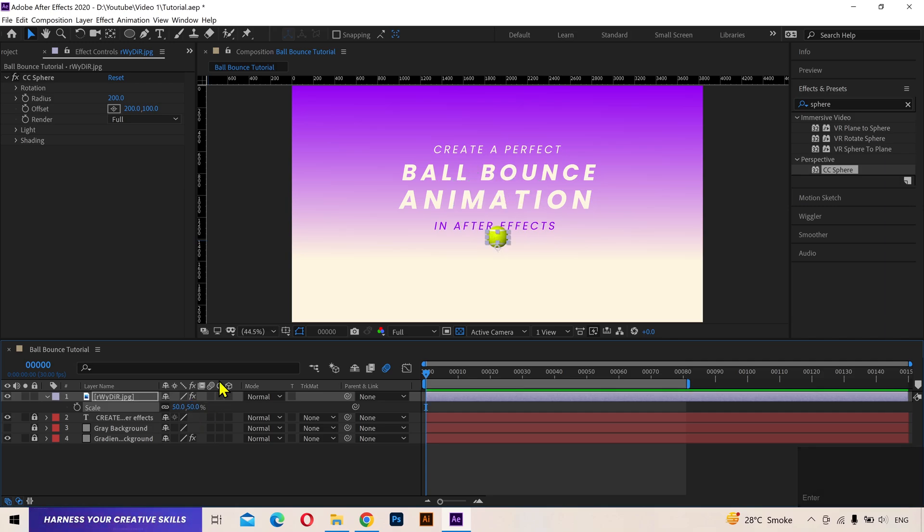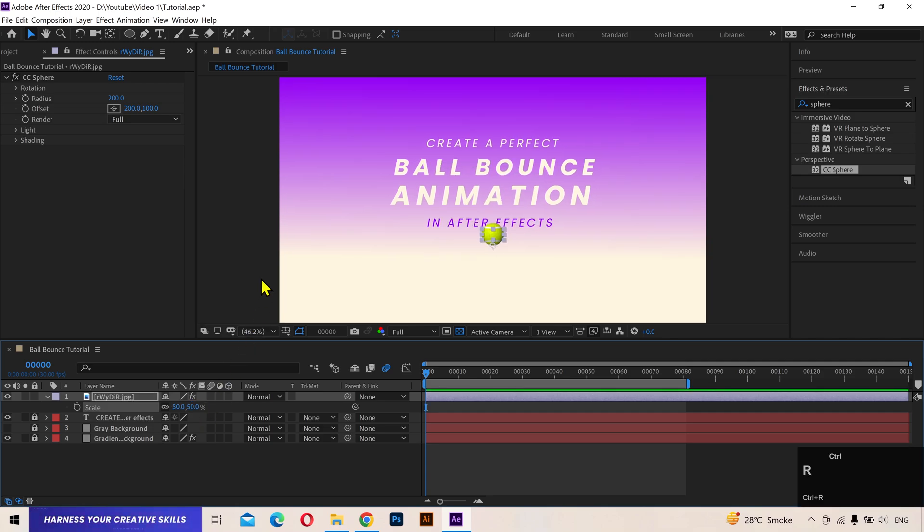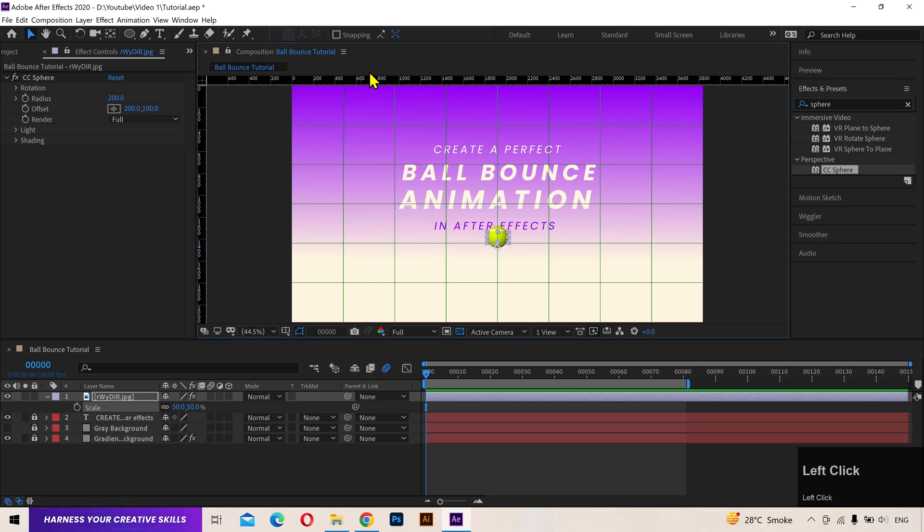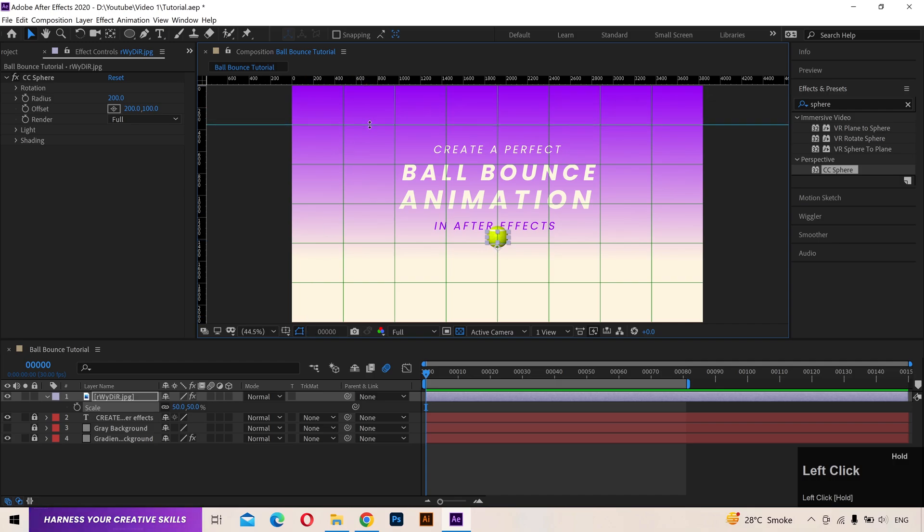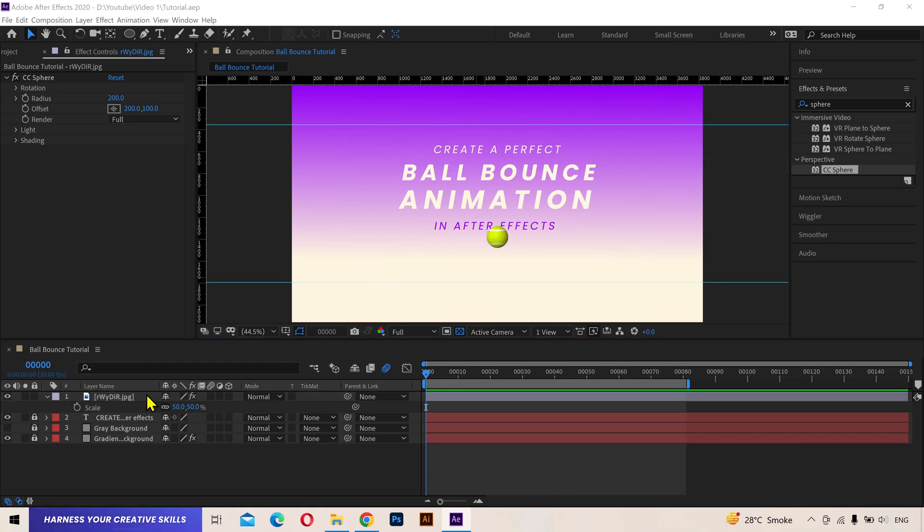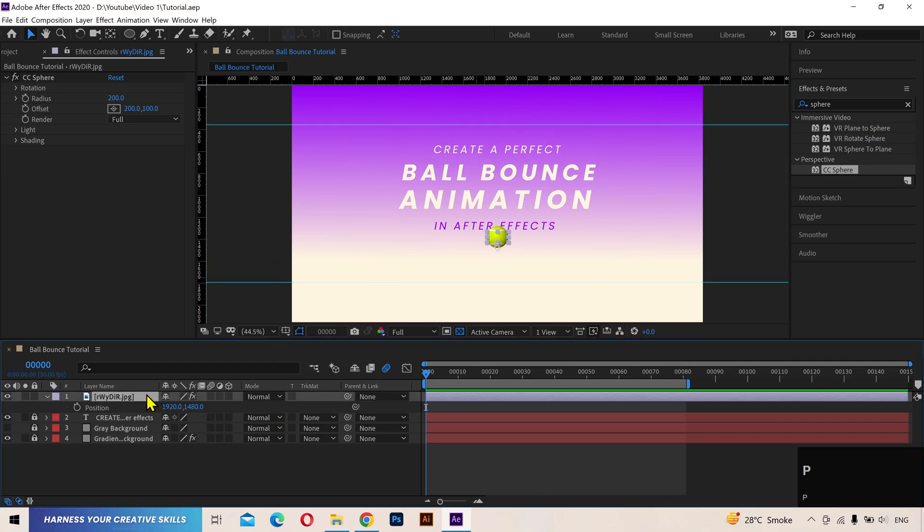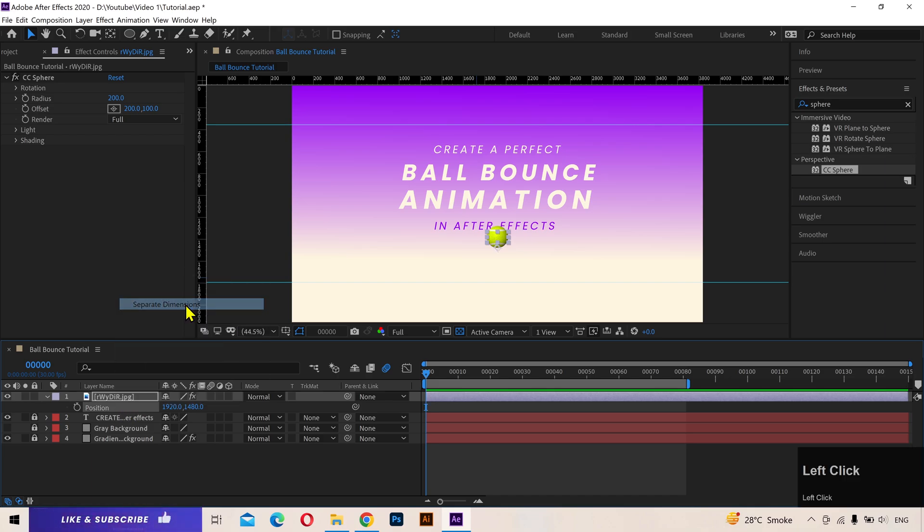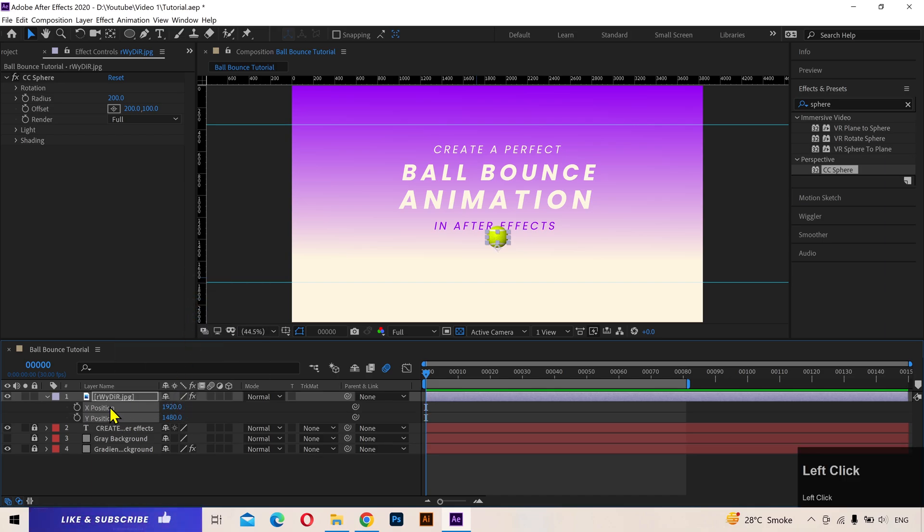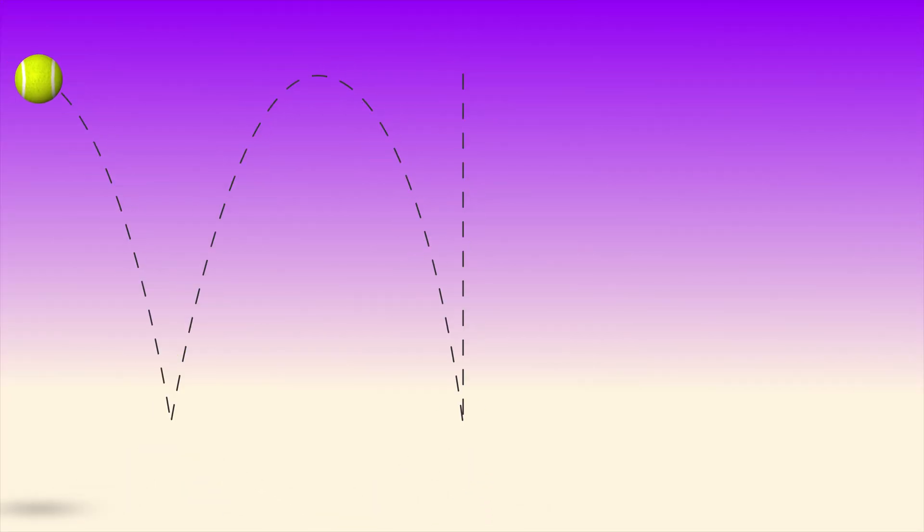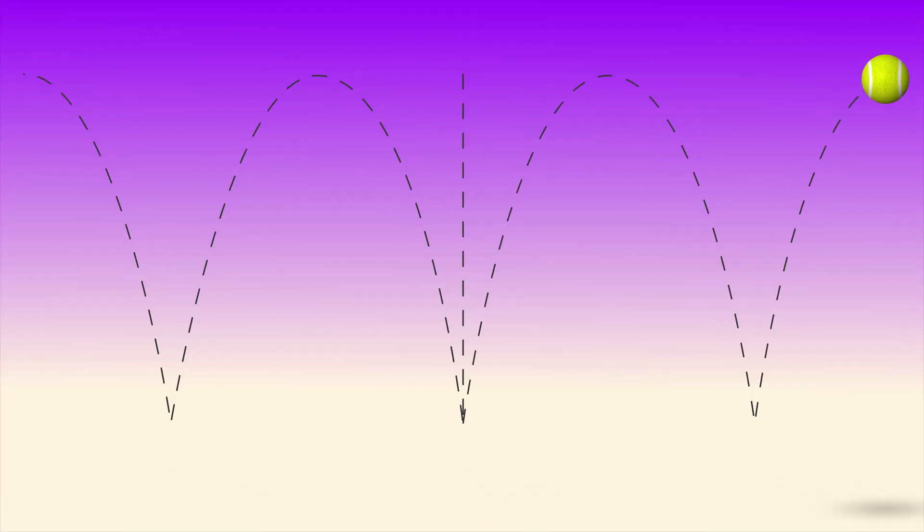Press Ctrl R to show guides. Add one guide here which will be the peak point of the first bounce, and add another guide at the bottom to represent the ground for the ball. Press P for position and here's the tip. Before I start any keyframes, I'm going to separate the position dimensions. Now I can add keyframes to X position and Y position separately, which will give us more control over the animation. I will animate the bounces on the Y axis and then move the ball on the X axis from left to right or right to left.